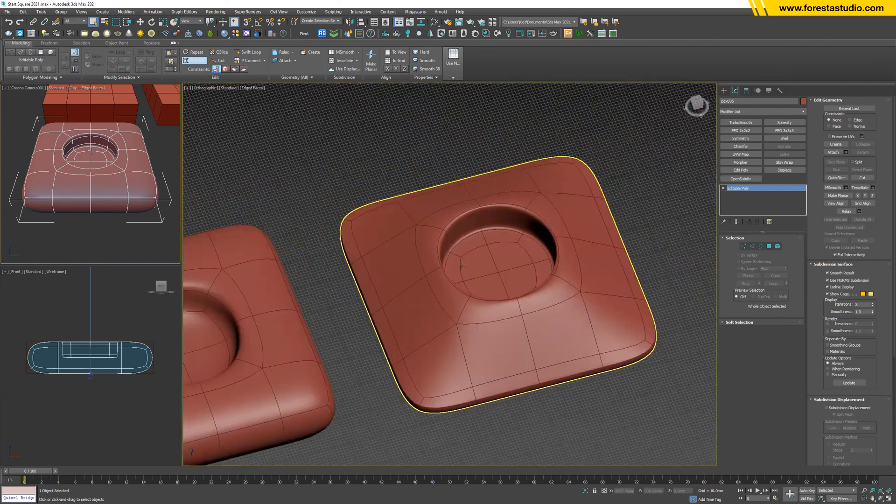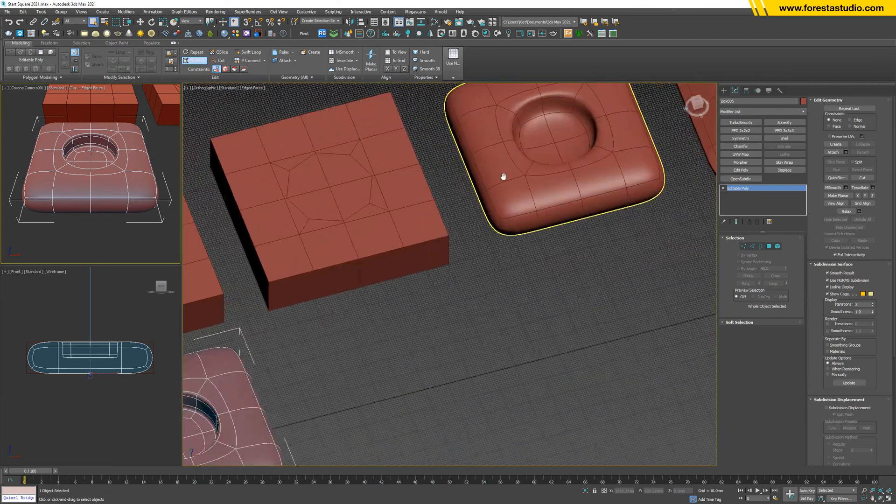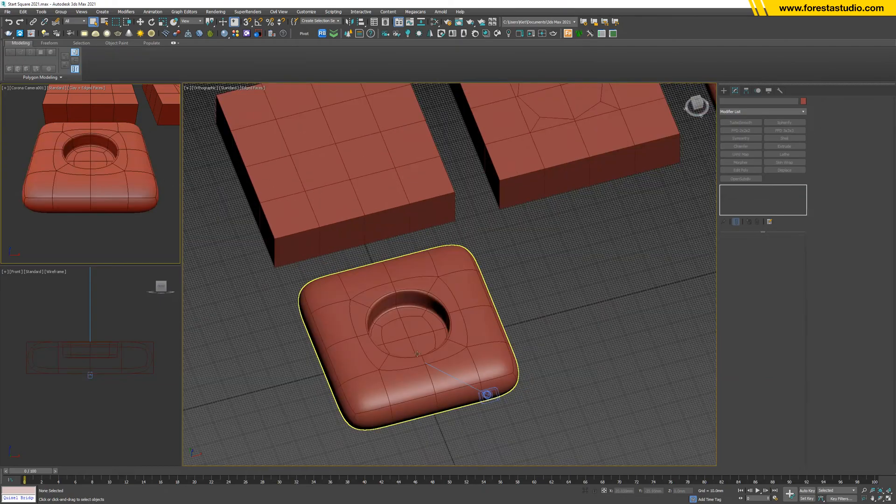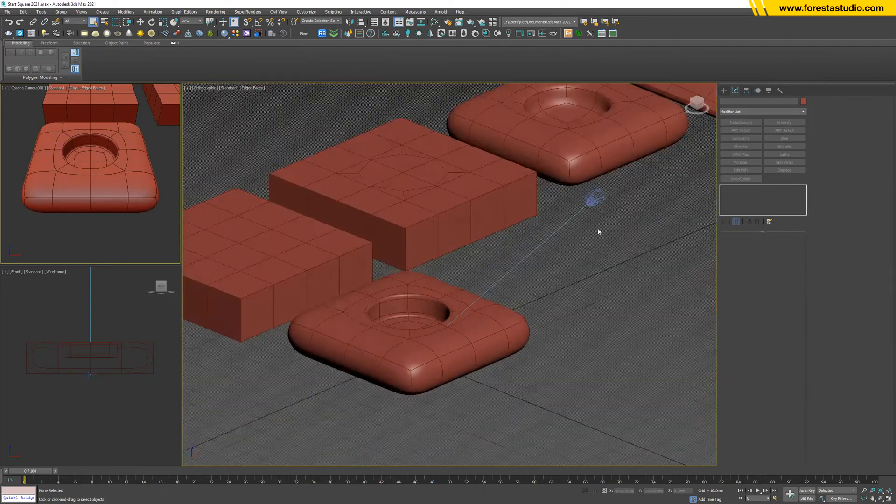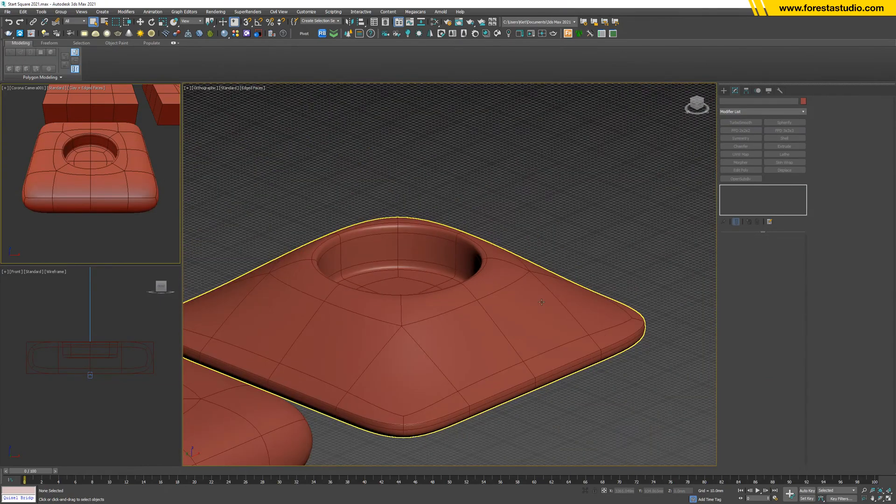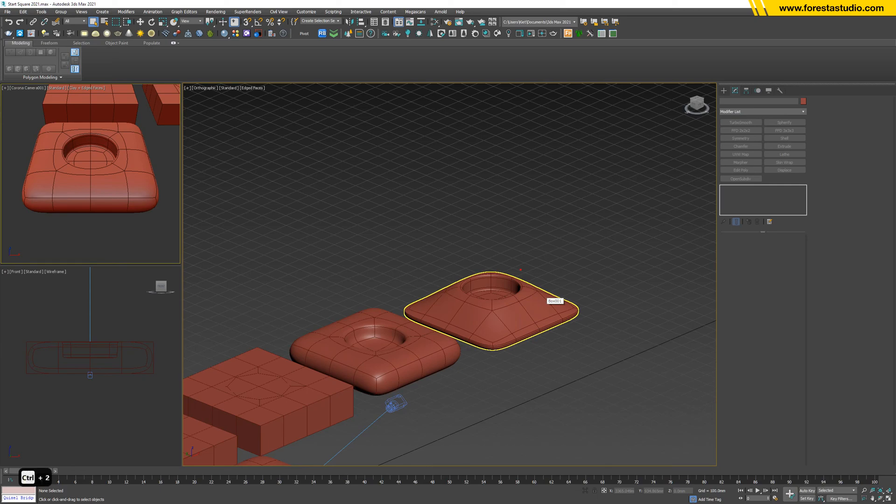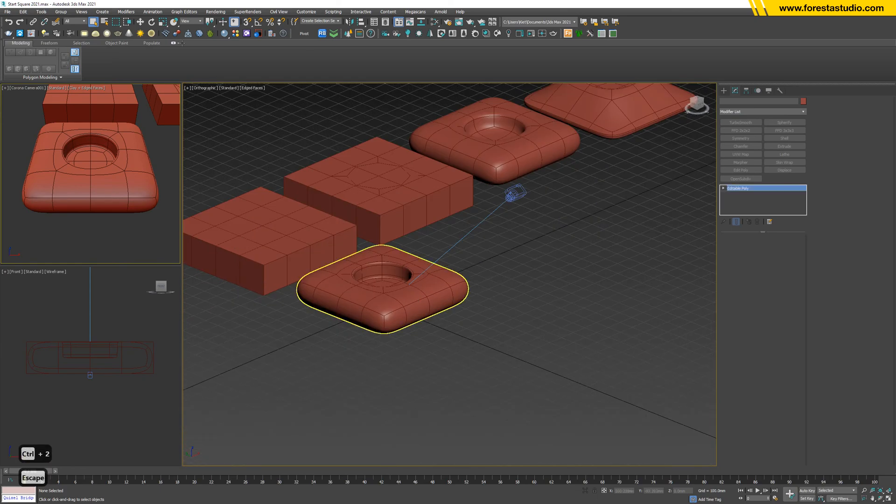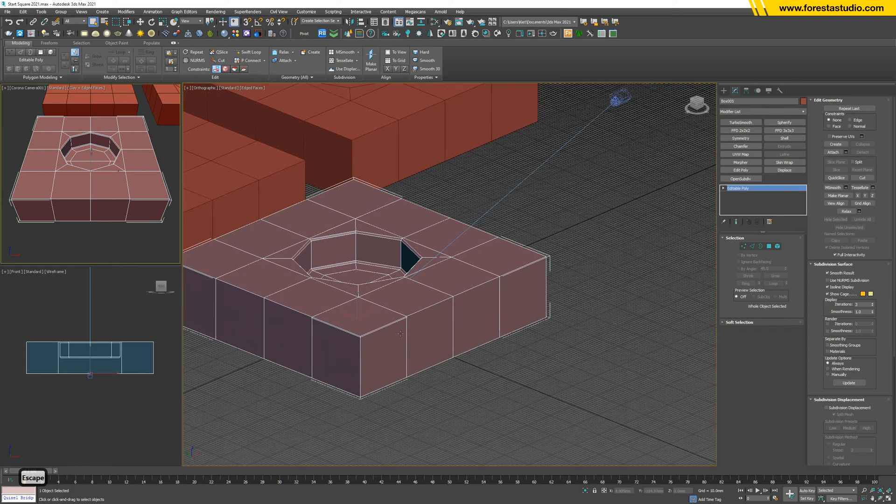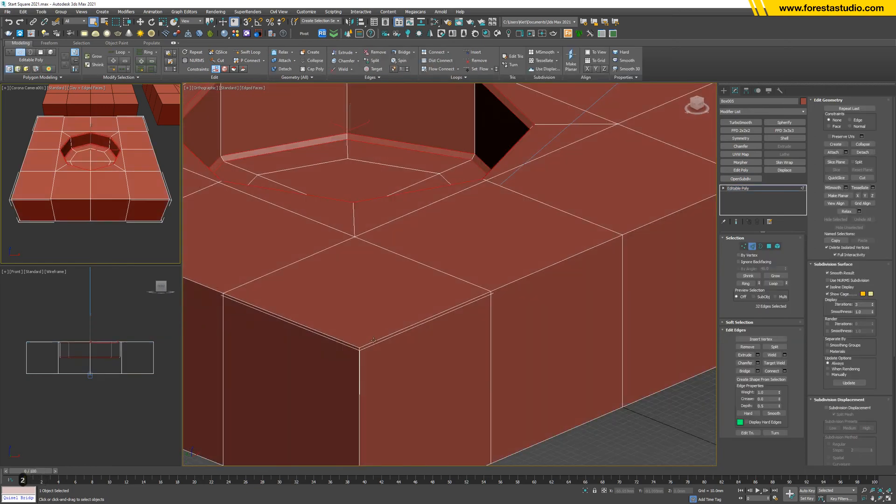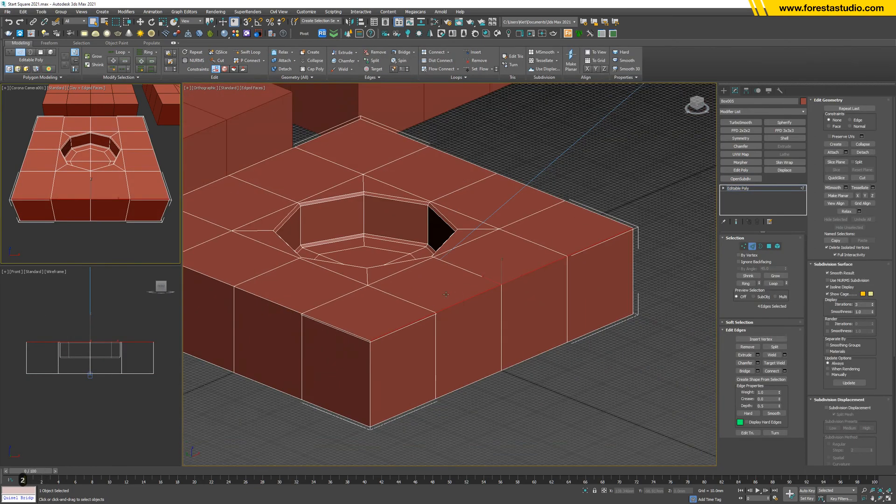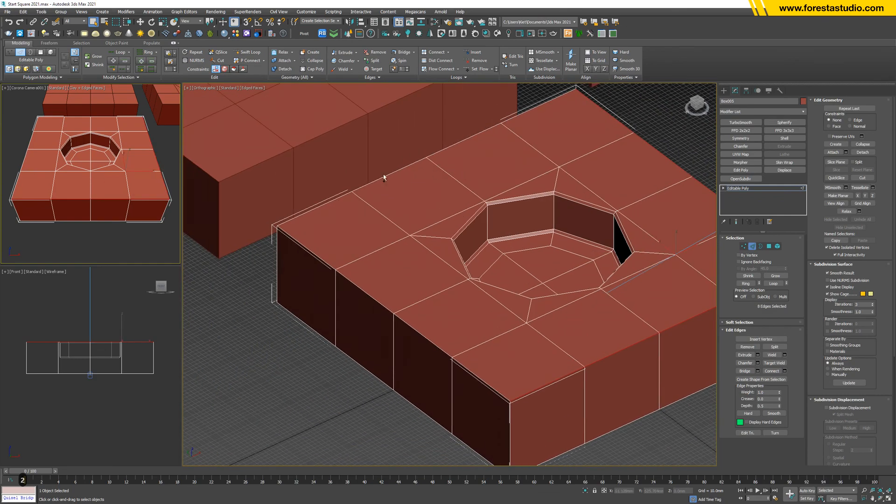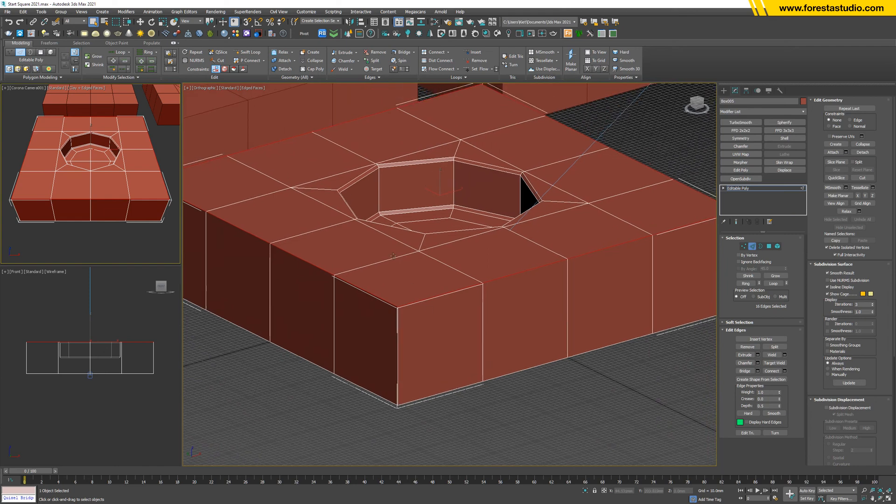So we got a sharper edge. Then to make everything at the border go down, I'm gonna turn off NURMS again and hit 2. Select all these lines.